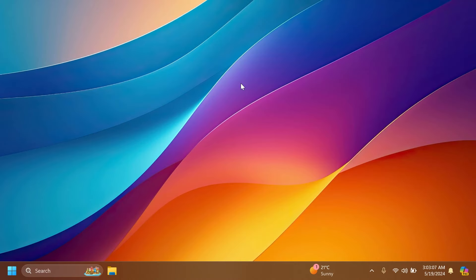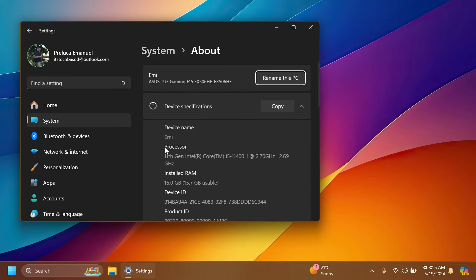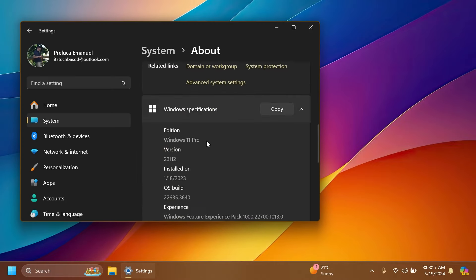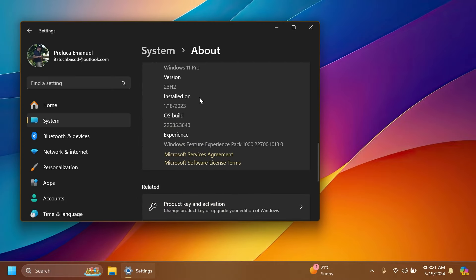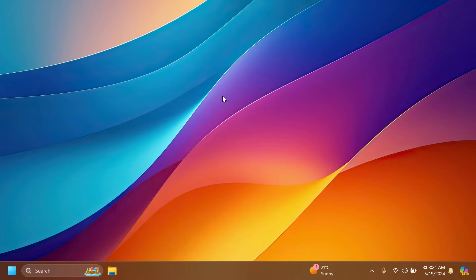Hi guys and welcome to TechBased. In this video, we're going to talk about the latest Windows 11 insider preview build for the beta channel, which is build 22635.3640 for version 23H2. In this build, we have a few interesting new features and improvements to the Windows 11 operating system, which we're going to cover in this video.